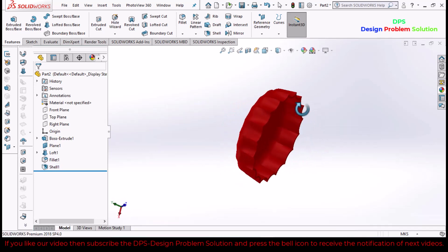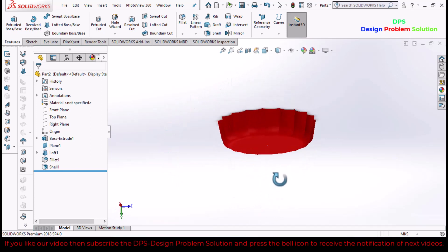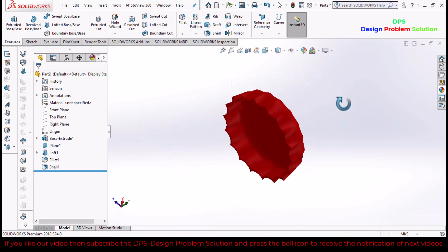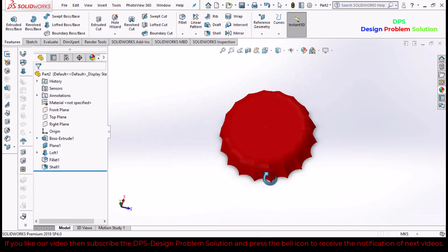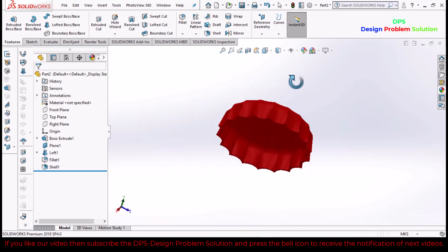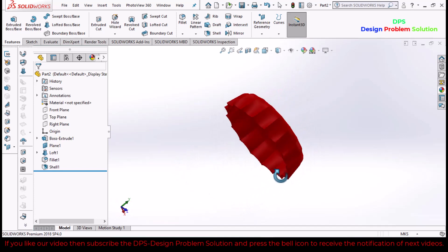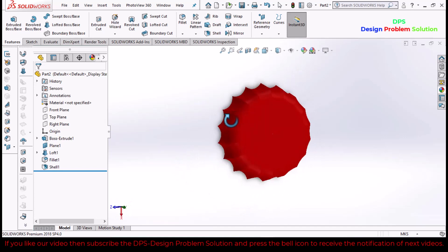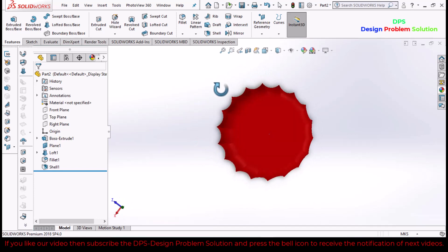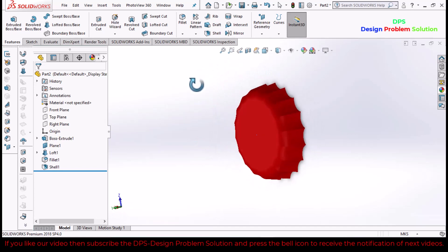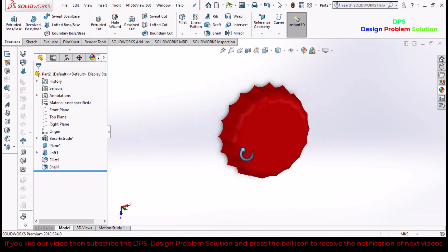So this is the final shape and appearance of the bottle cap. That's the end of this tutorial. If you want to see the notification of next video, subscribe to the channel and press the bell icon.